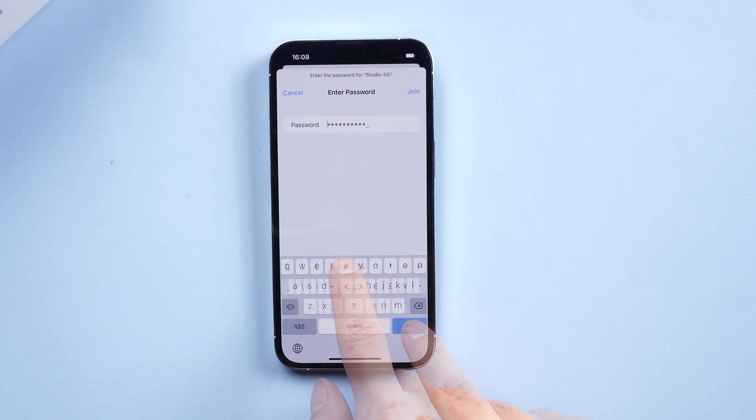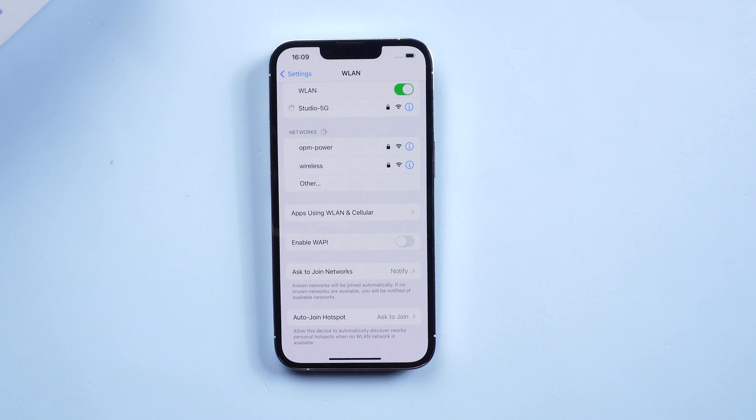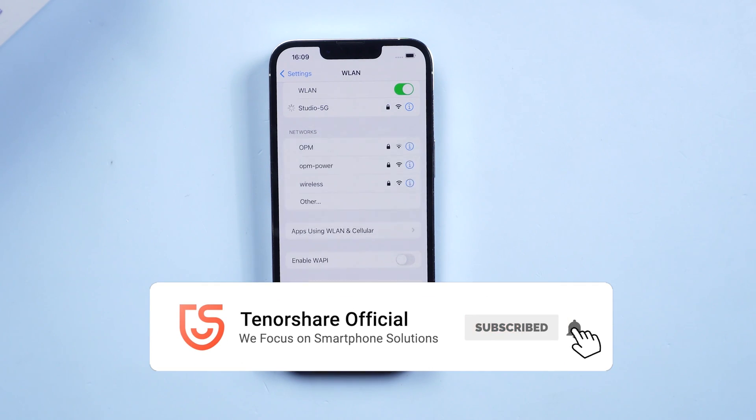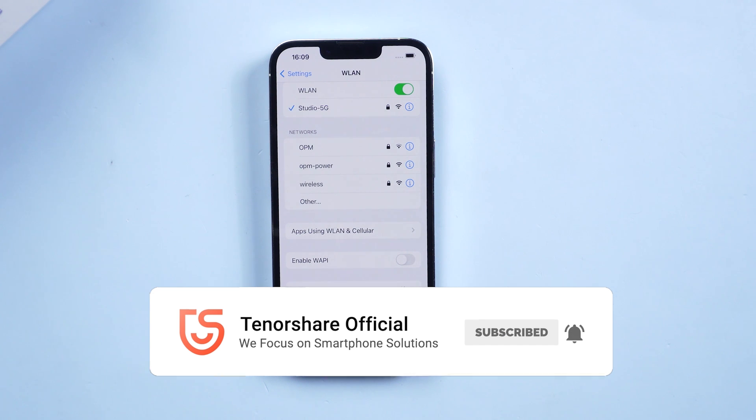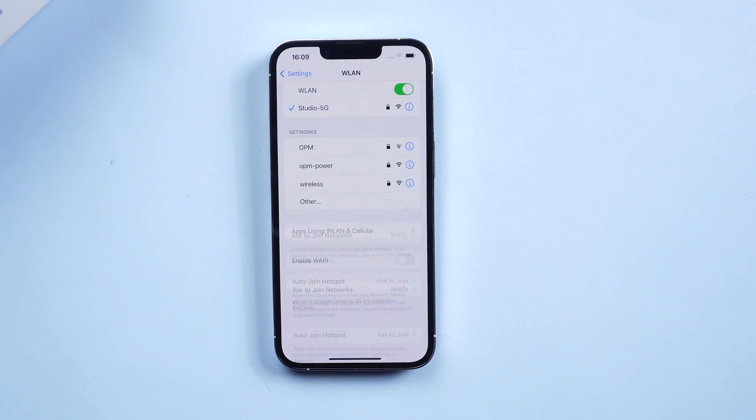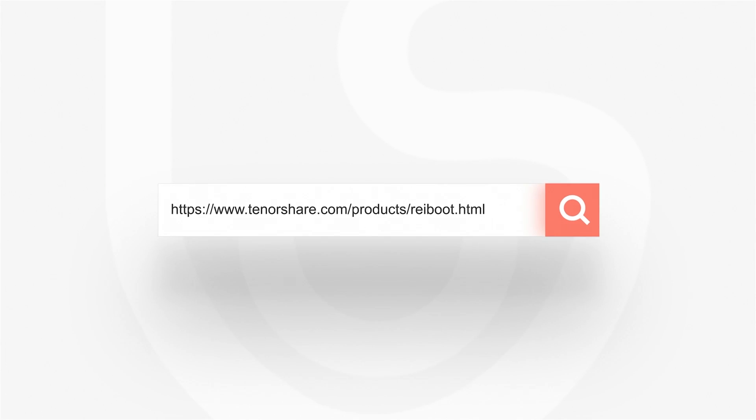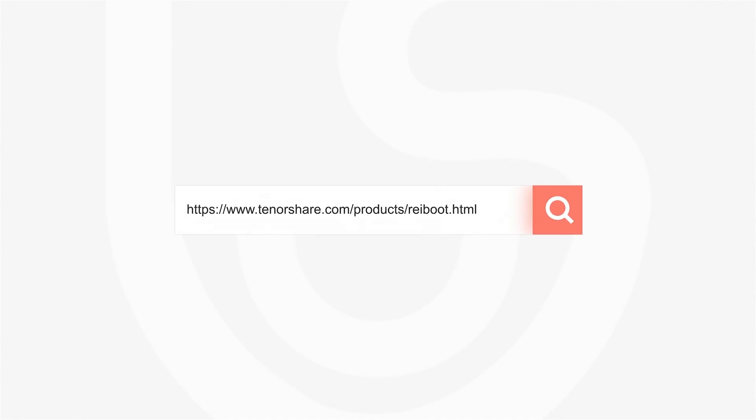So that's the solution for iOS 15 Wi-Fi problem. Hope you like it. Don't forget to give us a thumbs up if you succeed in one of the methods. If you like this video you can subscribe to us. Stay tuned for our next videos.